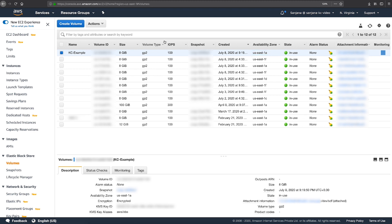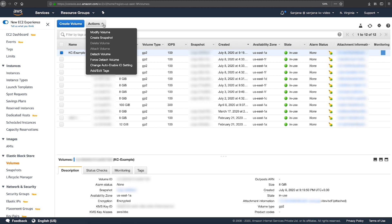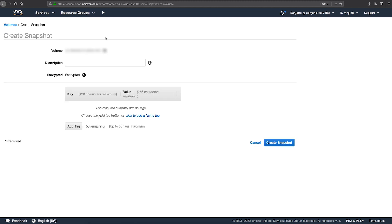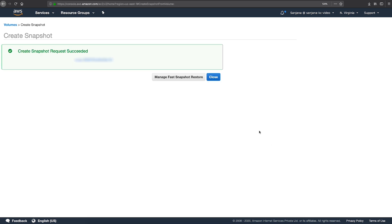On this page, choose Actions and choose Create Snapshot from the drop-down menu. You can now enter an optional description of the snapshot for your reference. Here, I'll use Test Snapshot. After you do this, choose Create Snapshot and then select Close.